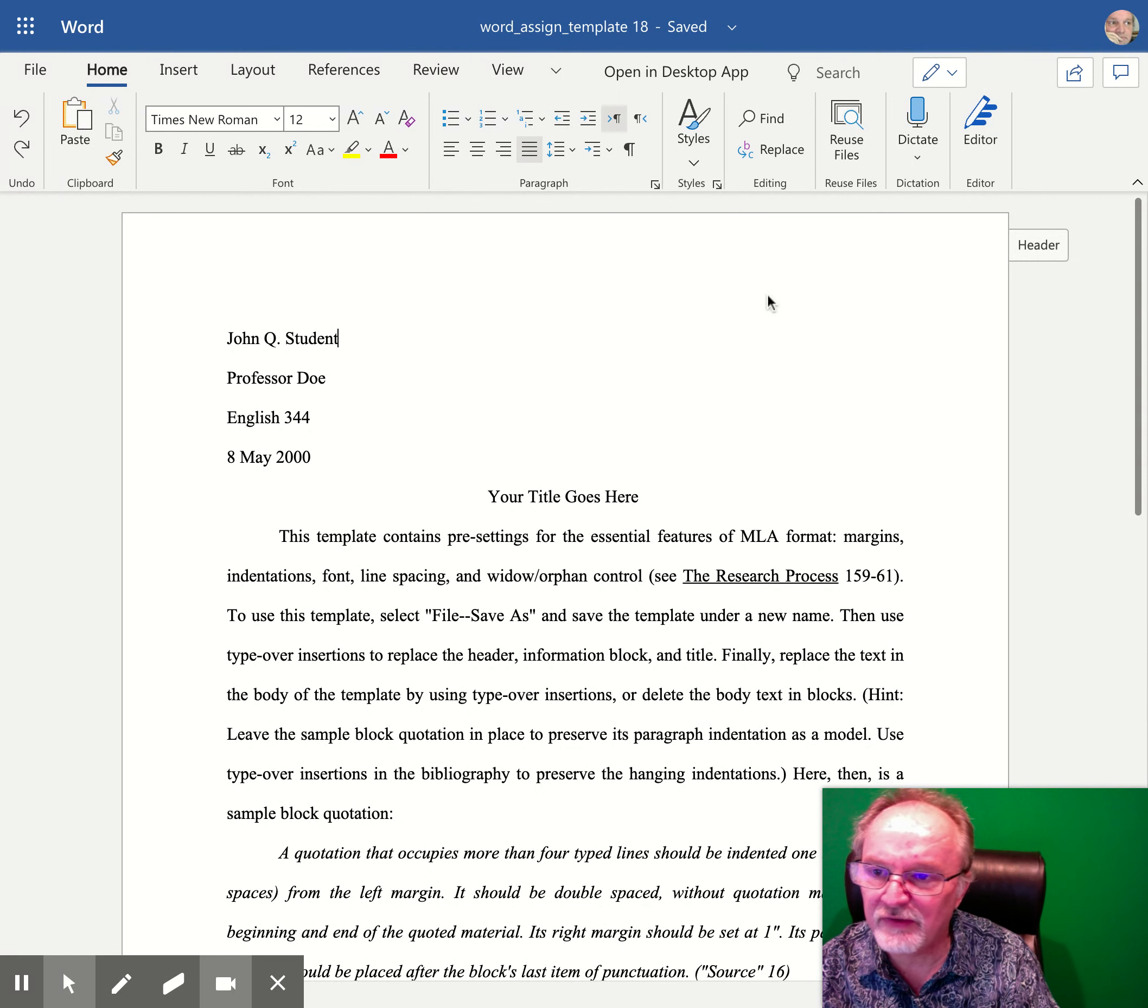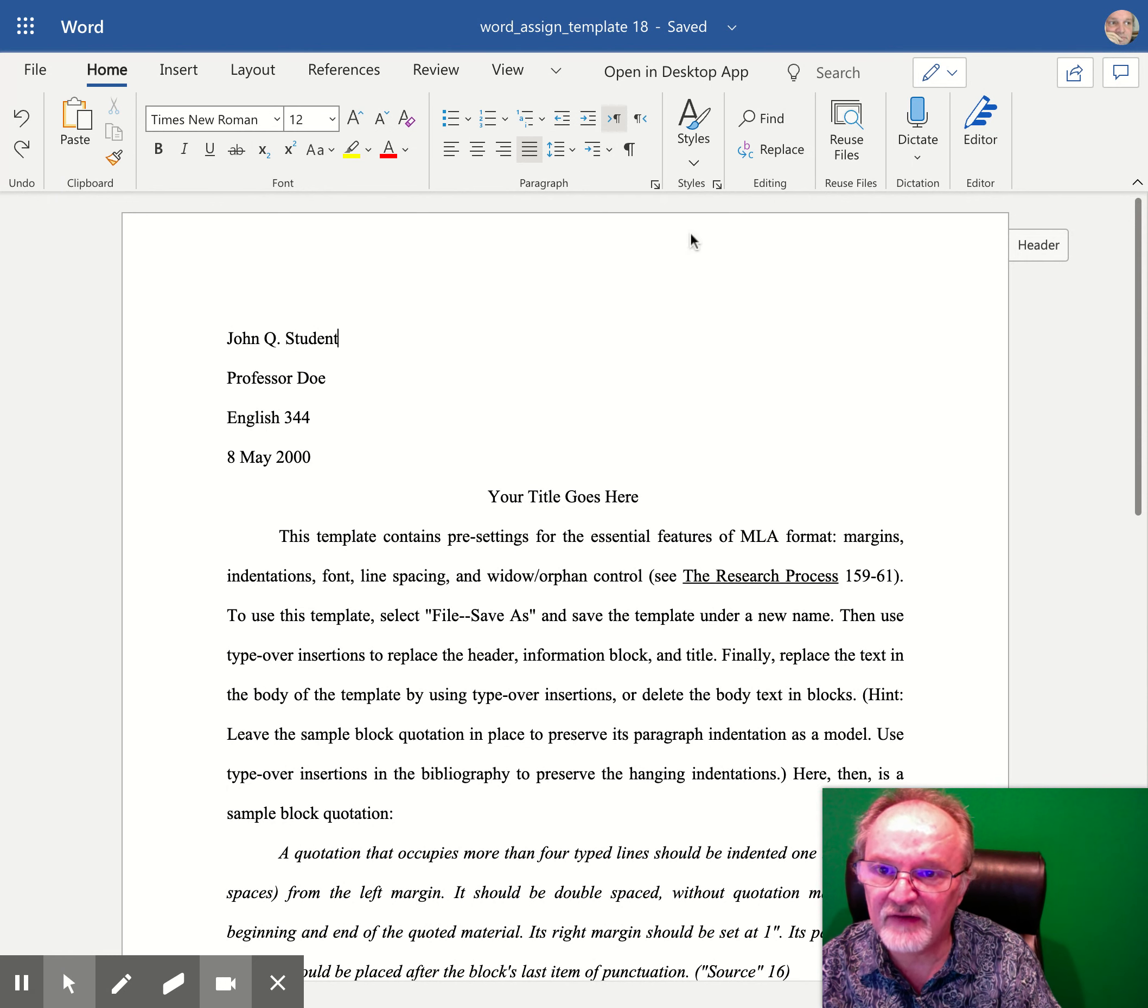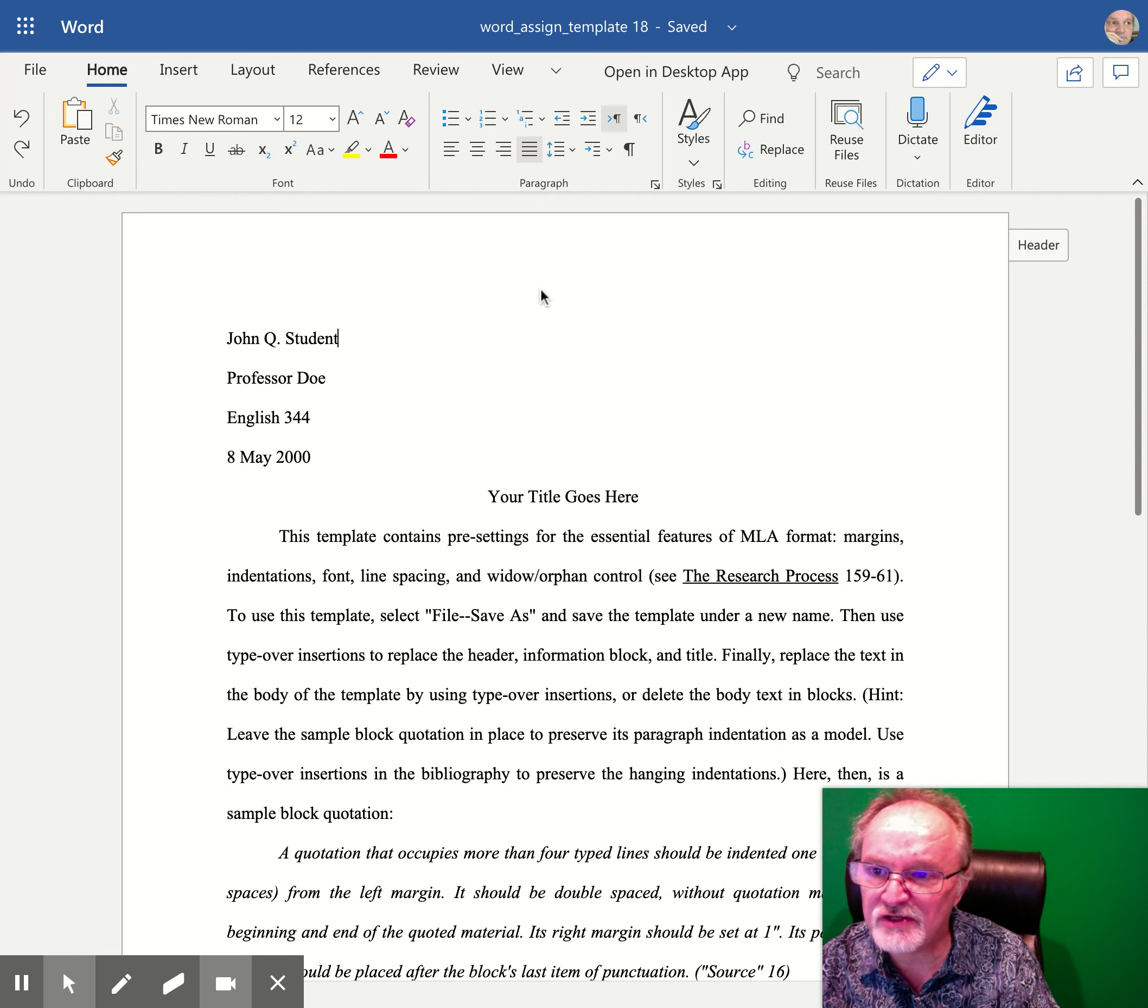A header, on the other hand, although it sounds similar, is an invisible space at the top of every page of your document.